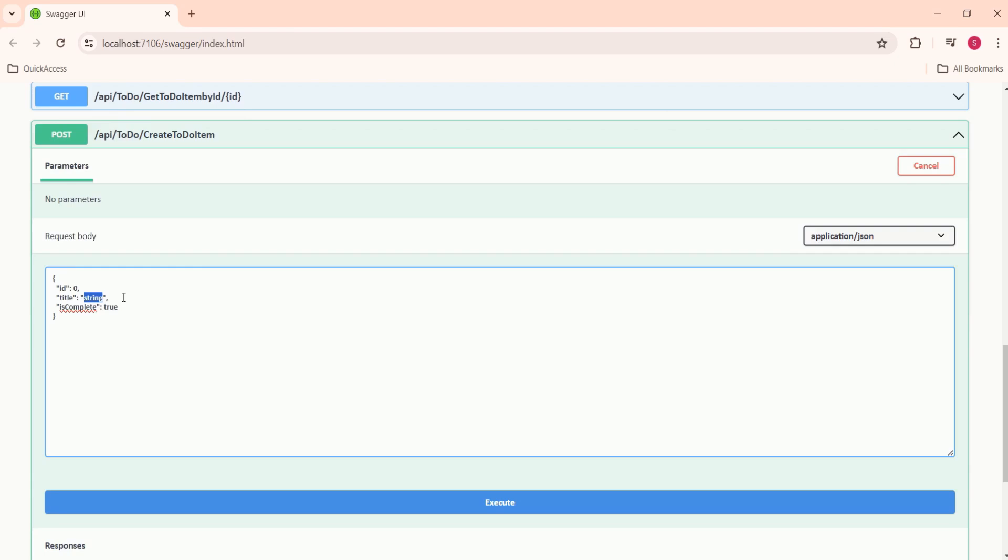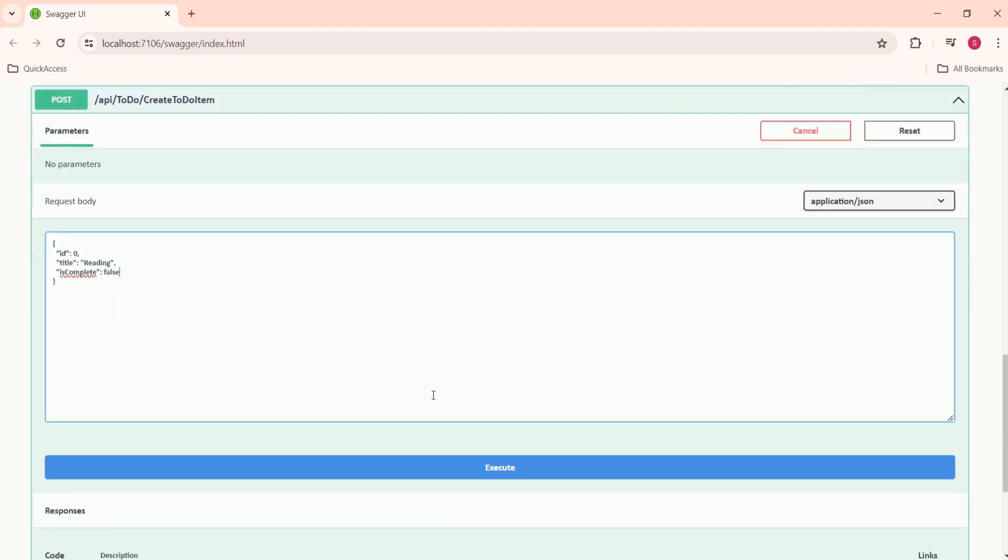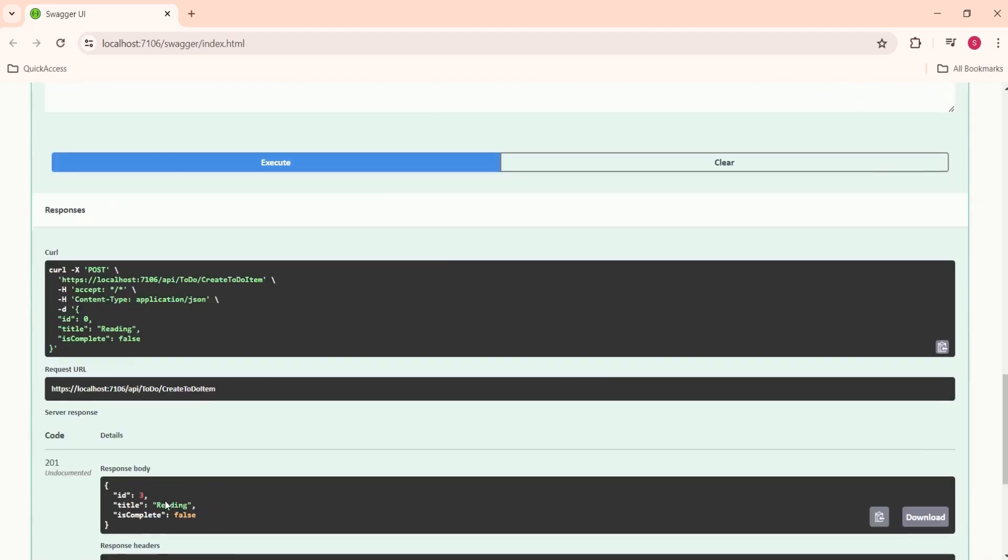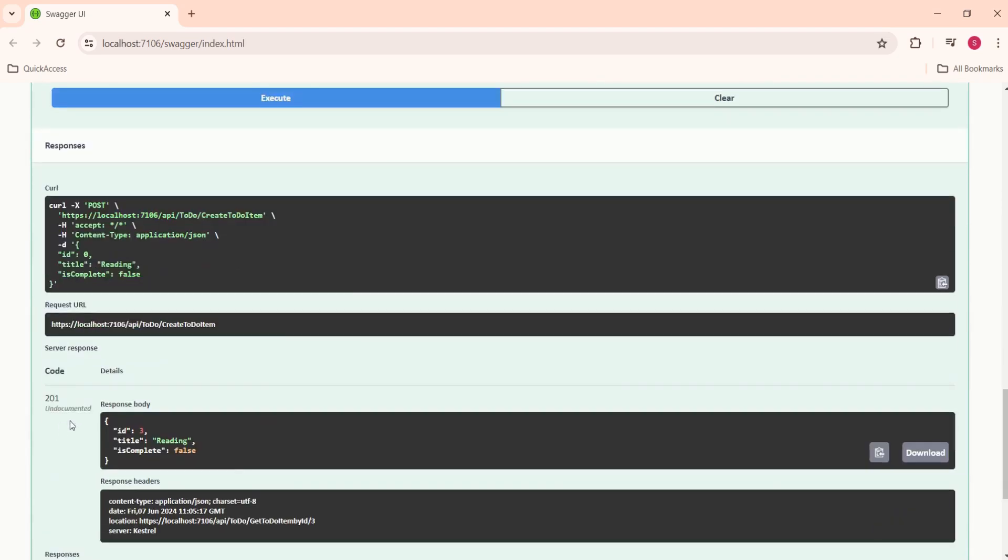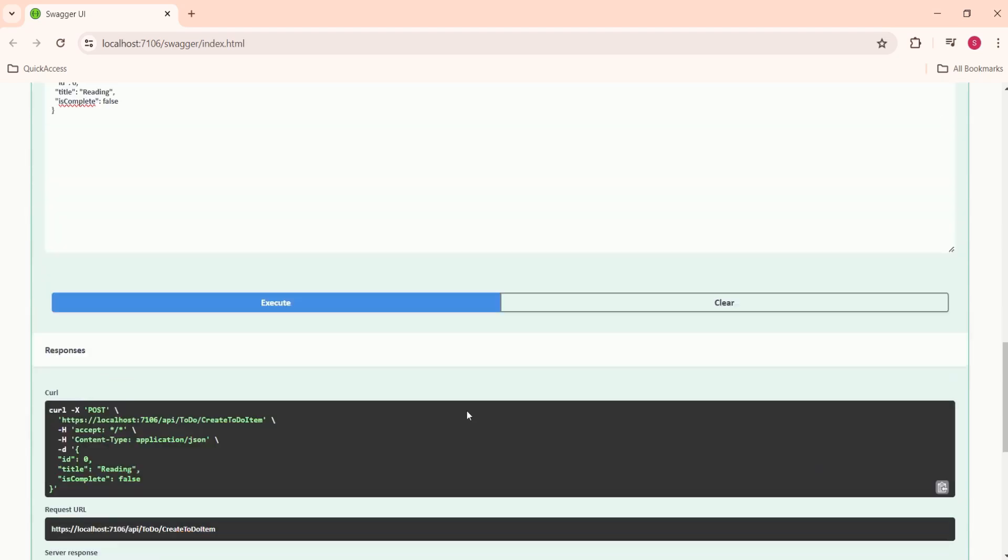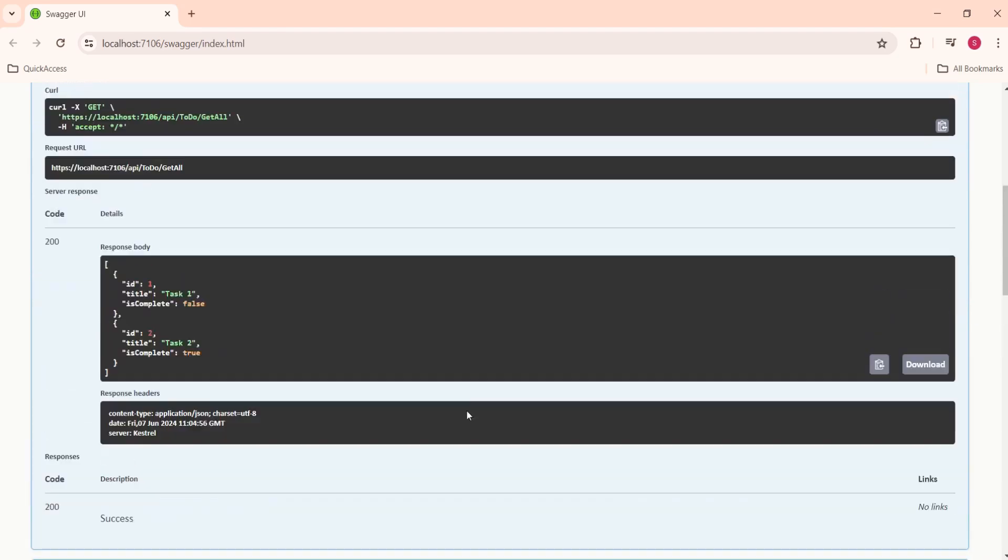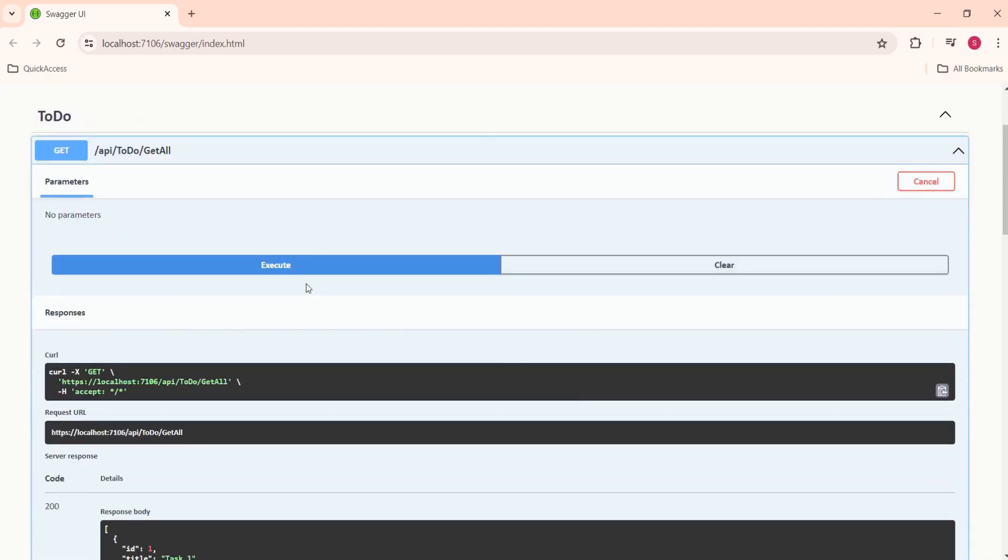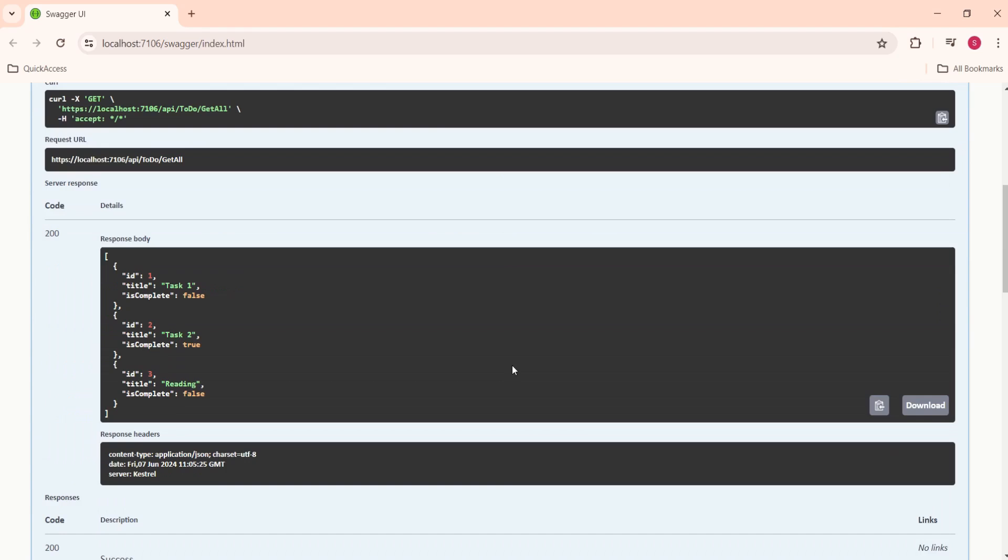I will add my to-do item and I will make it false. And I will execute this. So, this is our response body. Once again, I will execute this get all method. See, we have successfully added this new to-do item to the list.